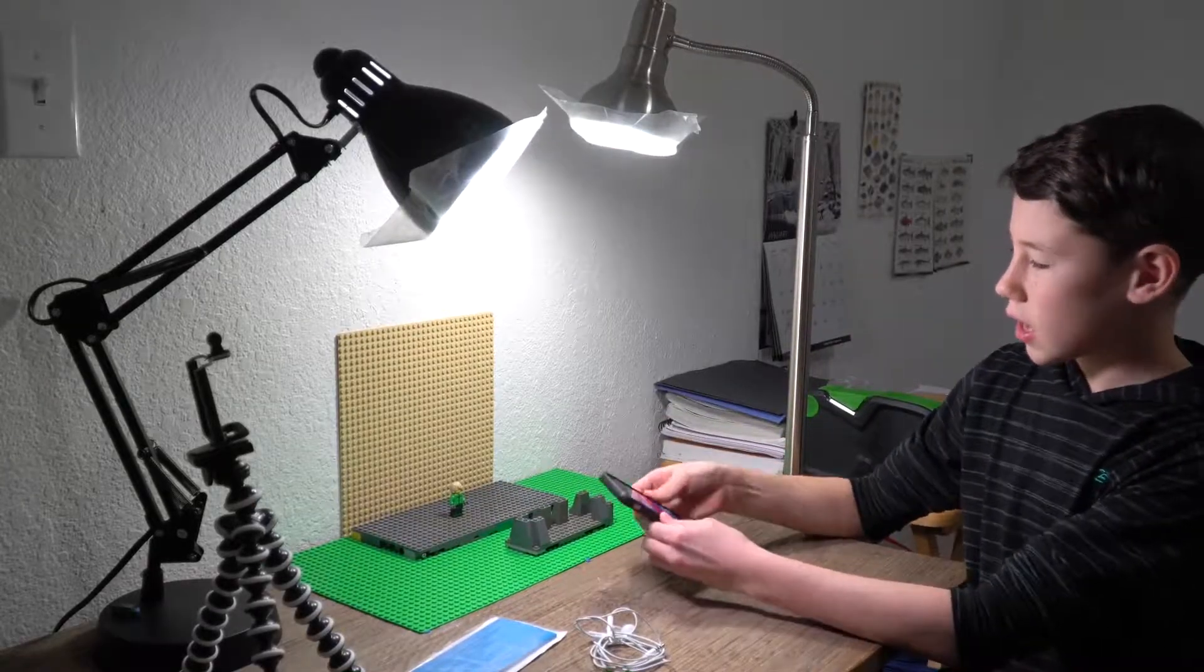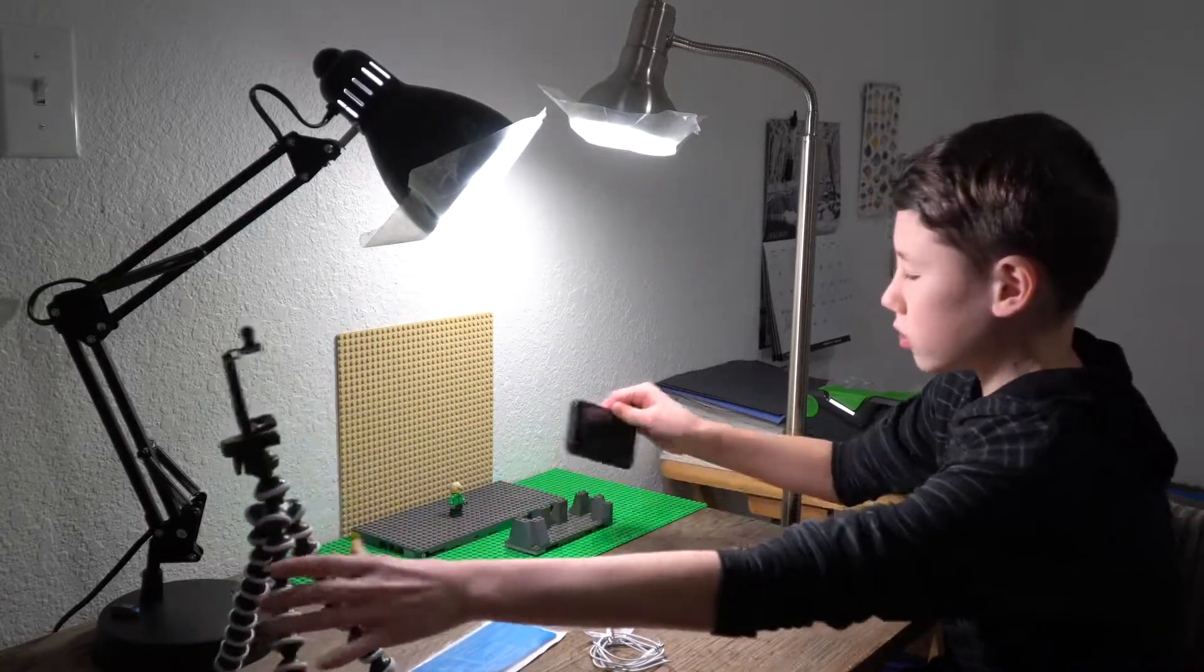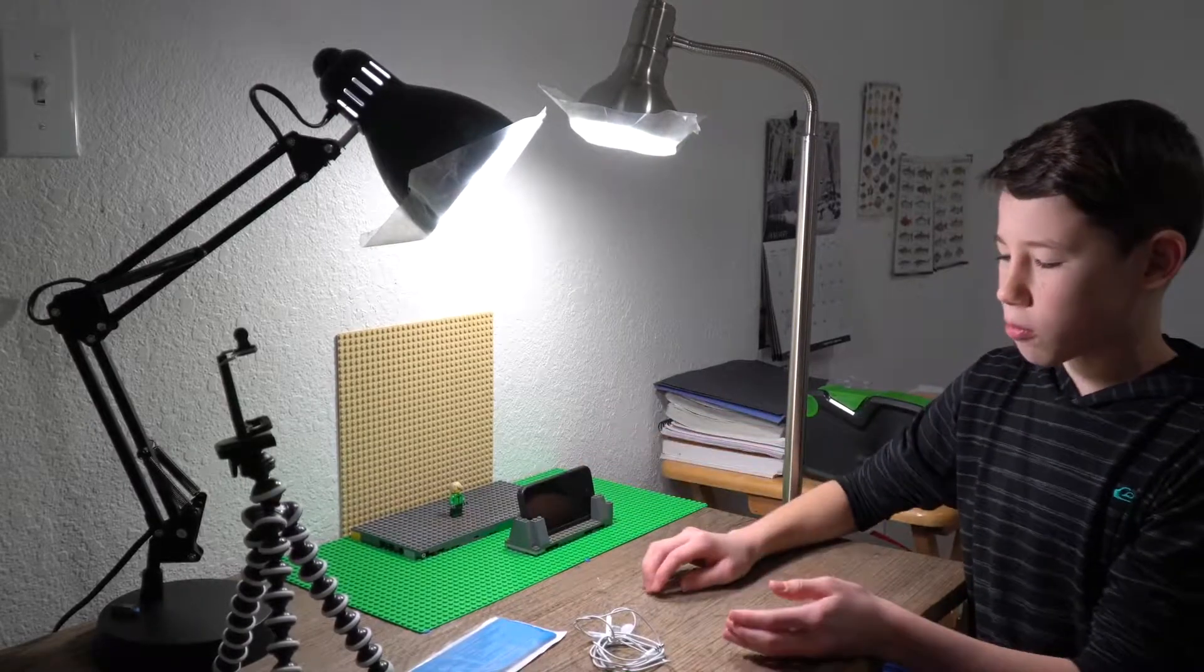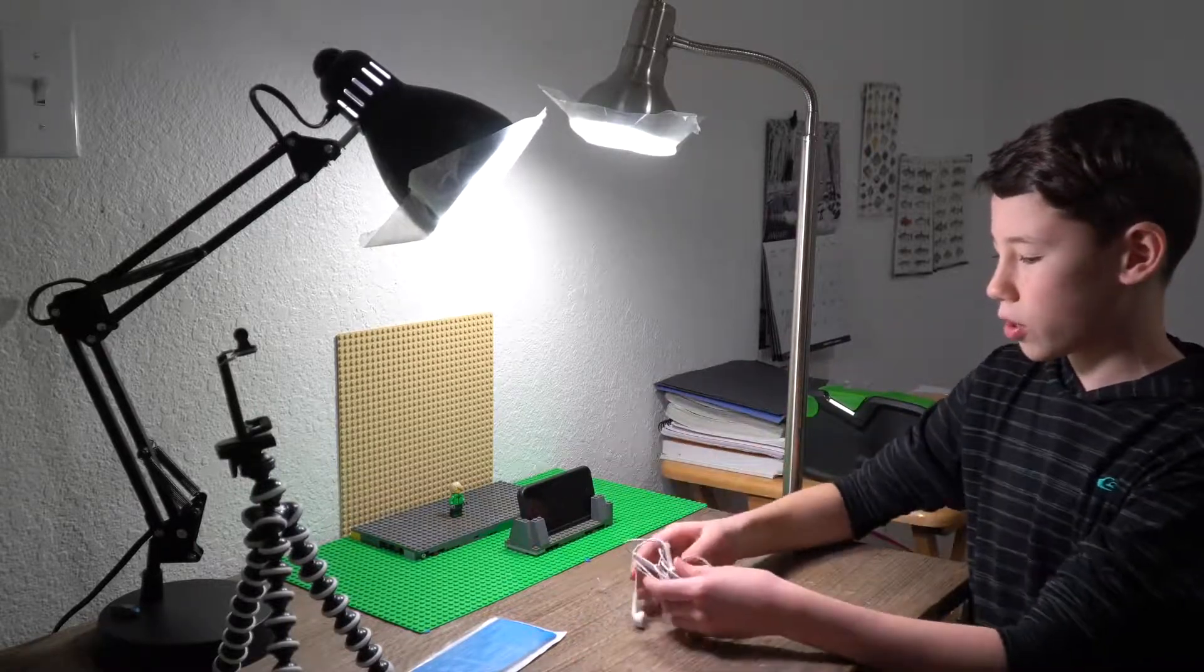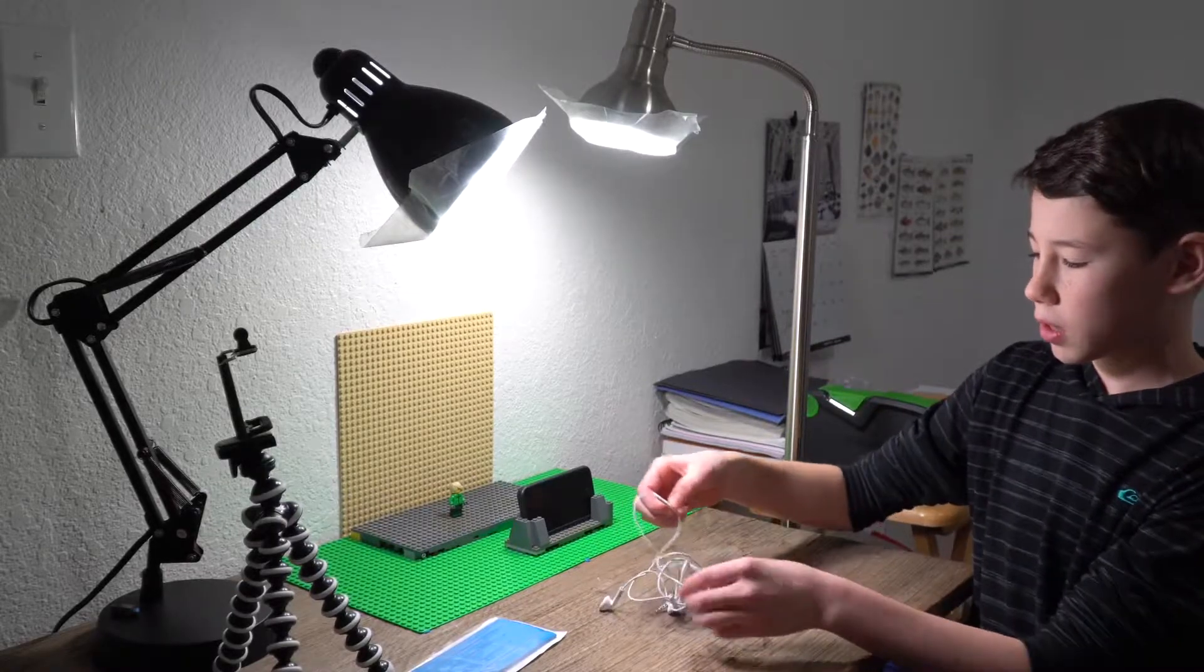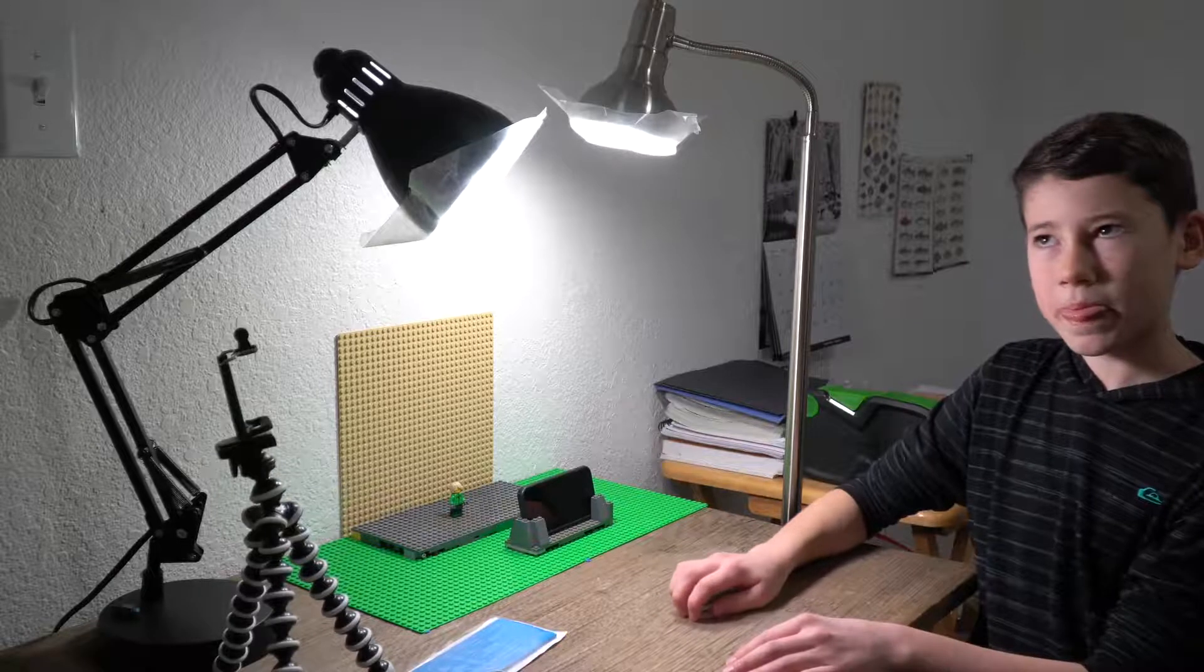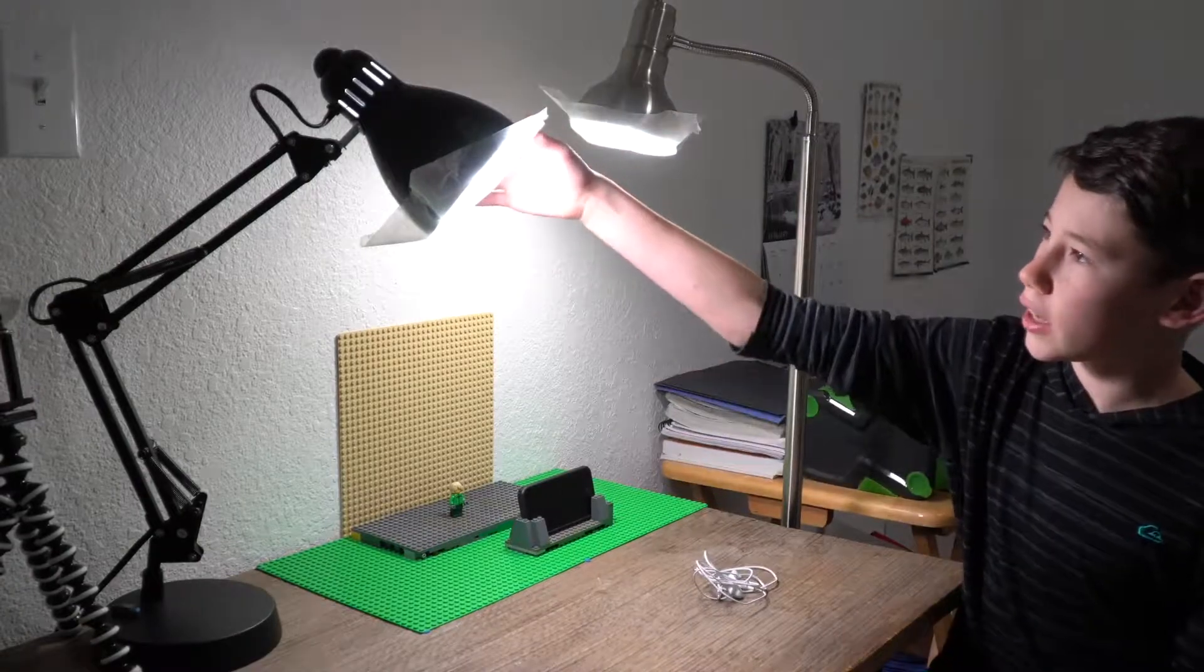You can use a tripod or make your own little rig out of Legos to keep the camera still. For a remote button, you can either just press the capture button on the app or you can use headphones and use the volume button to press it. I'm using Stop Motion Studio.